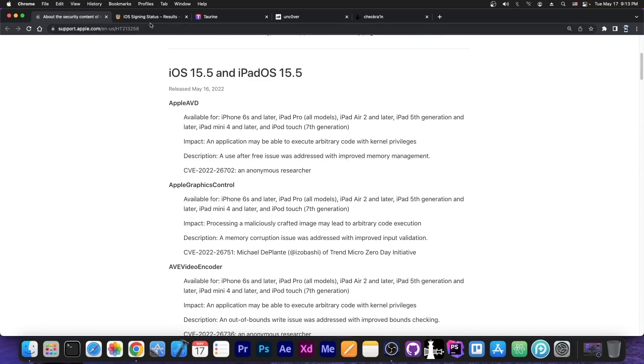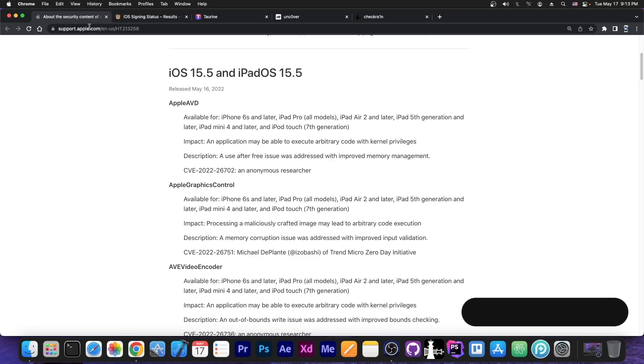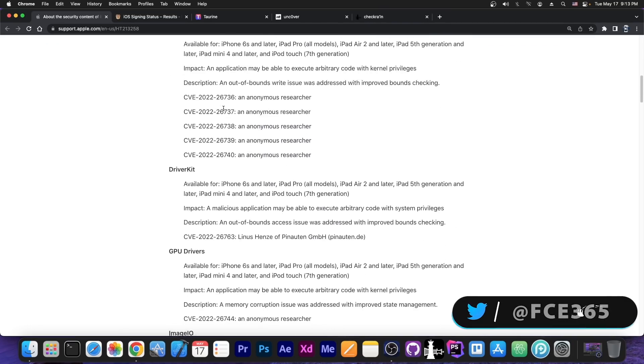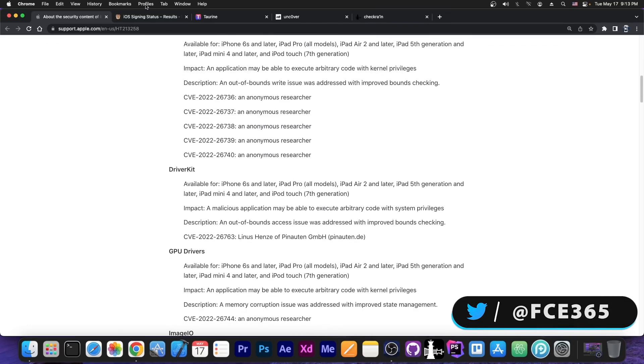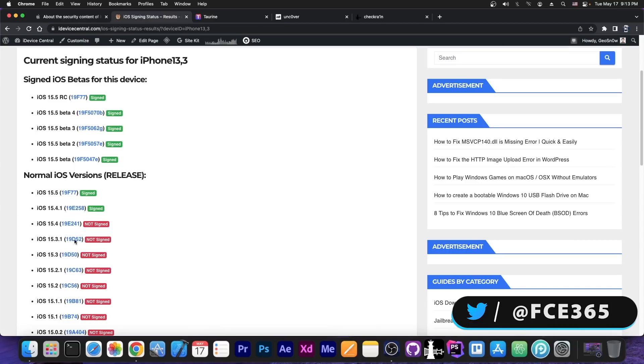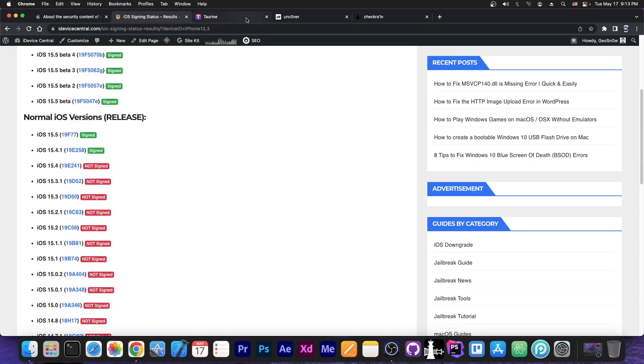But if you do care about jailbreaking, you should definitely stay as low as possible. Now I wouldn't recommend it to update to 15.4.1 either. Even though it's signed, those vulnerabilities are very likely available on older versions as well, so stay as low as possible on iOS 15.